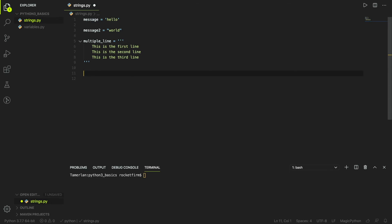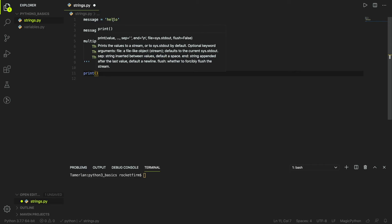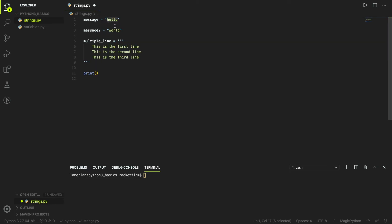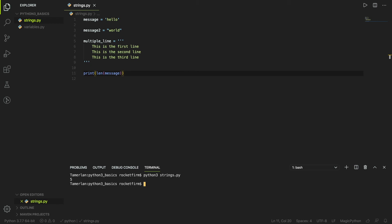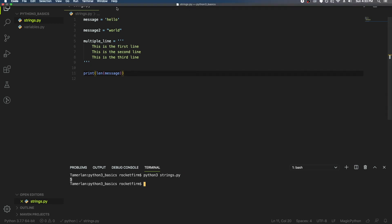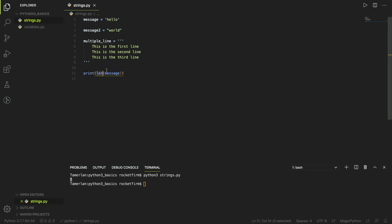Another thing we can do is find the length of a string. For example, if you're checking passwords and the length must be a minimum of six, you would use the length function — 'len()' — and put the string inside. The length of 'hello' is 5. Note that 'len' is not zero-based; it counts from one, so it returns 5.